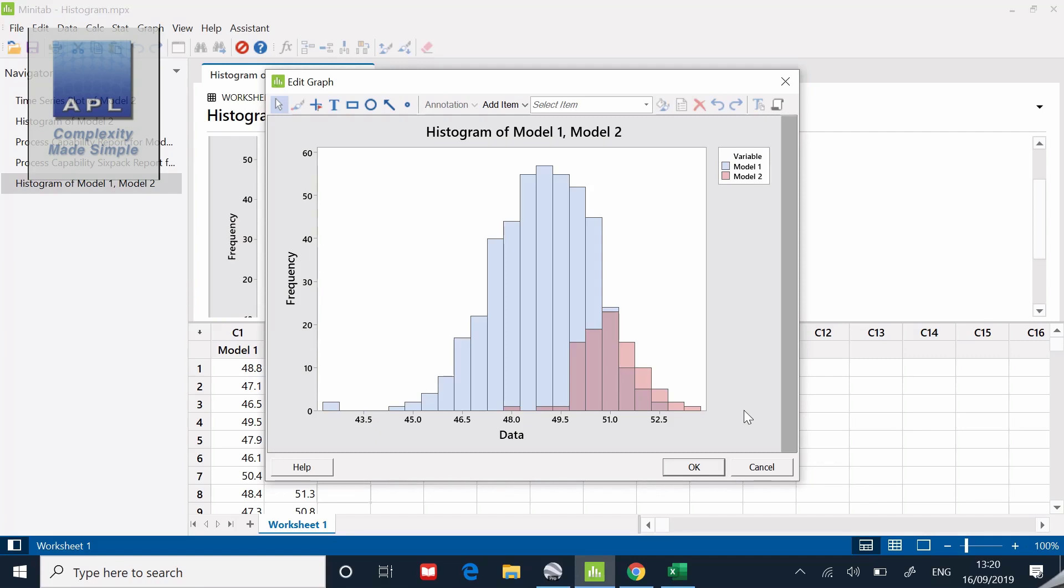Model one however is actually sitting smack bang on target at 49 decibels. The problem I have is too much noise. I have rejects out on the left hand side and the right hand side. My problem with model one is noise, my problem with model two is signal. One is going to take much longer to fix than the other.